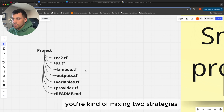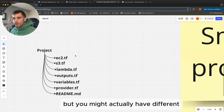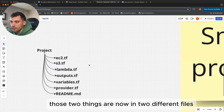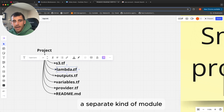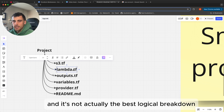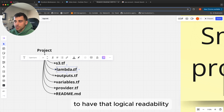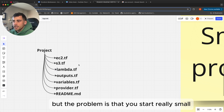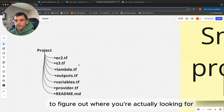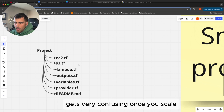The problem is you're mixing two strategies. You end up having files that are completely separate for each type of service, but you might have different reasons to have them. If you have a lambda function that depends on an S3 bucket, those two things are now in two different files. You end up breaking it down by services, which doesn't put the services that work together in the same location — and that's what you want for logical readability. This is okay when things are really small, but as you scale you have so many files and need to search through multiple ones to find the lambda that correlates to your S3 or EC2. It gets very confusing once you scale.